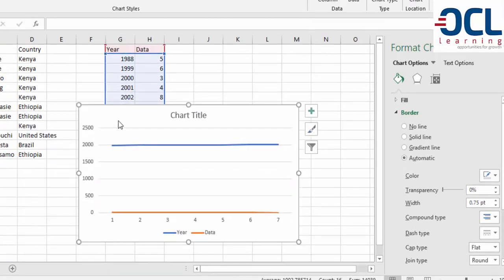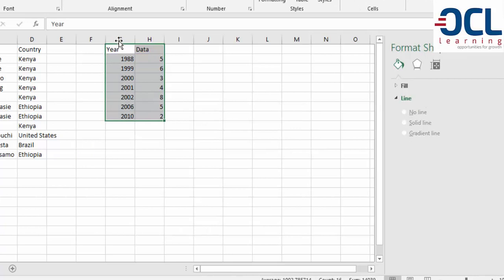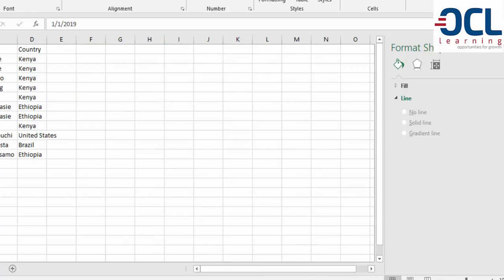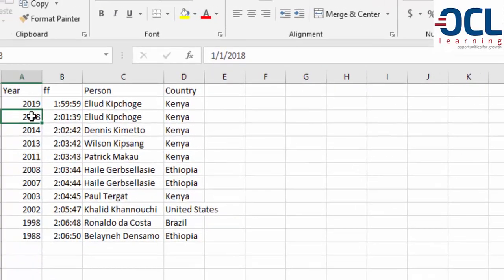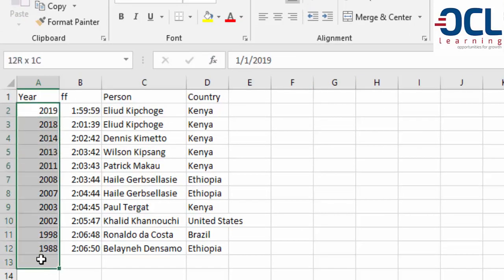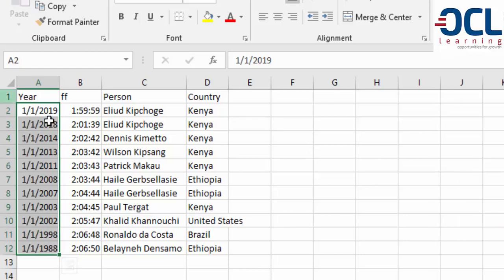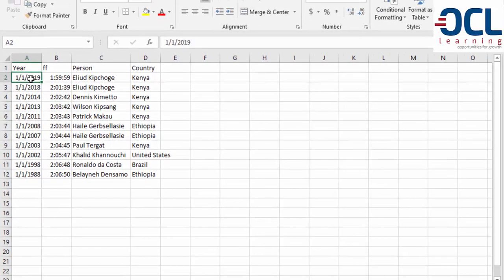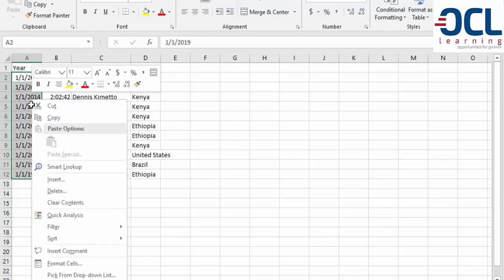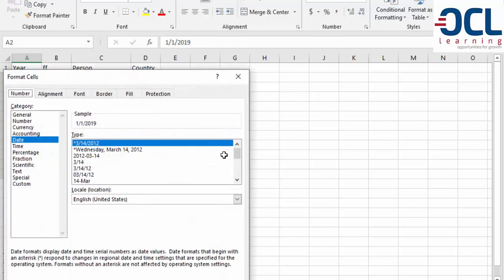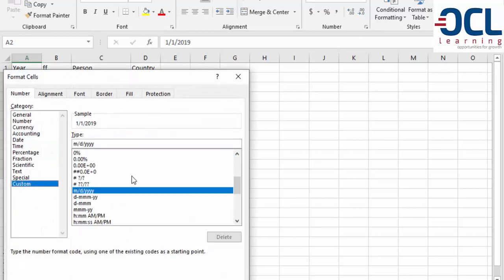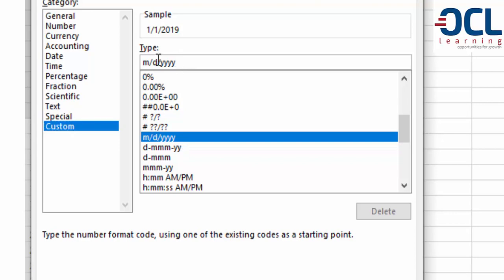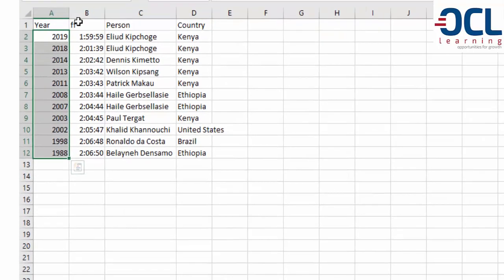To prepare your data, it's important that you format your data sets properly. For example, enter dates as 1/1/2018 or 1/1/2019. Then right-click and go to Format Cells. From Format Cells, go to Custom and use a custom format to show only the years. Click OK to get the years formatted correctly.